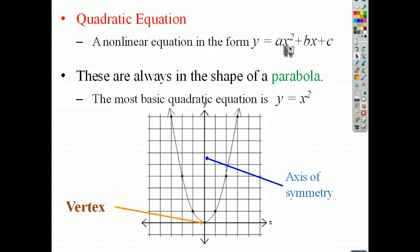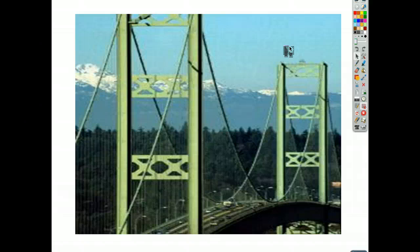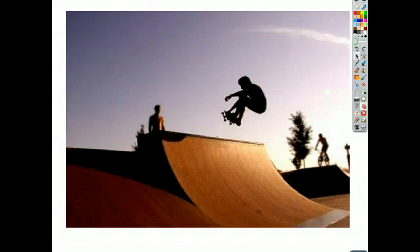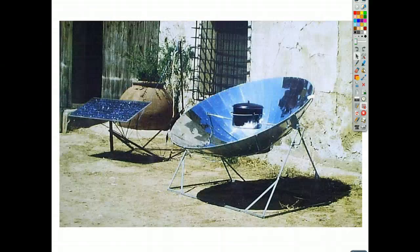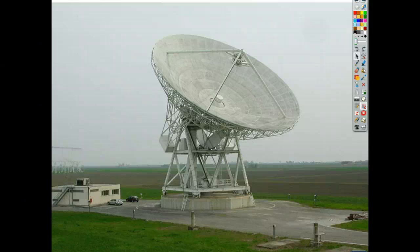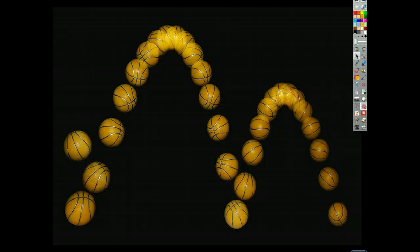Where might you see parabolas? Parabolas exist all over the place, and some of these are not exact parabolas but they're close. Here you see the Arch of St. Louis. You'll see them in bridges — the wire supports coming down. You might see it in a skate ramp, or as part of a parabola-shaped light coming from a flashlight. These are called solar ovens, based on principles of parabolas. Satellite dishes, for sure, are based on these ideas. Also fountains, and basketball — this is a time-lapse photo of a basketball bouncing — kind of a vertical motion model.